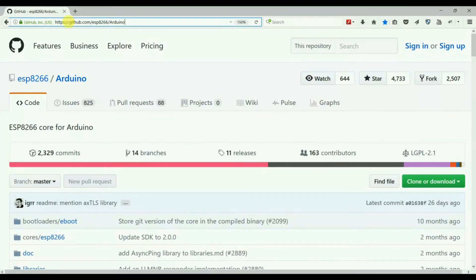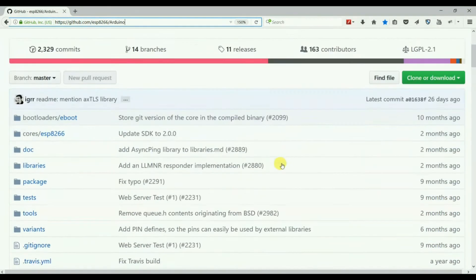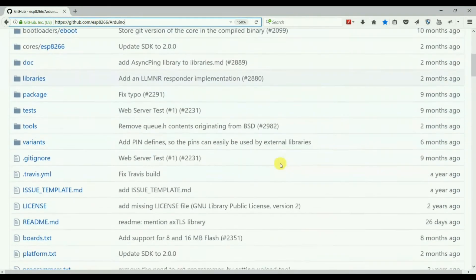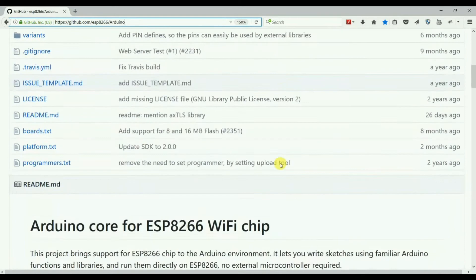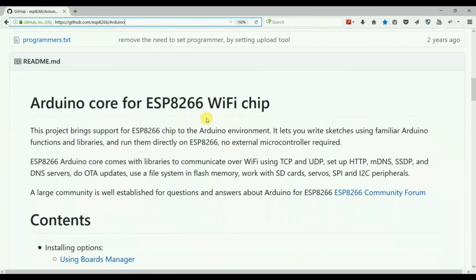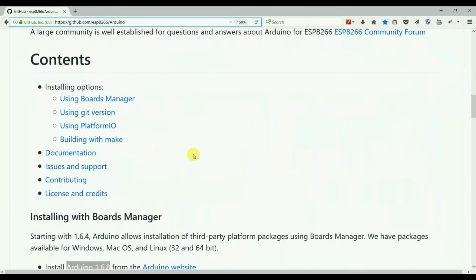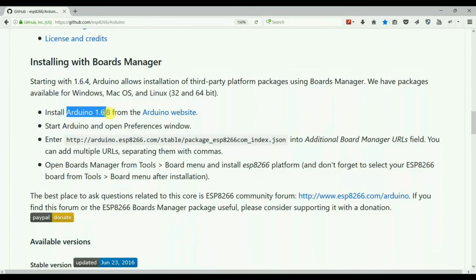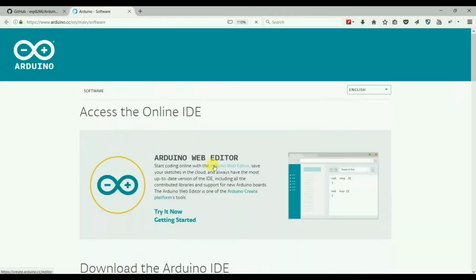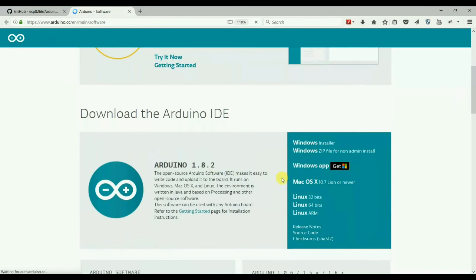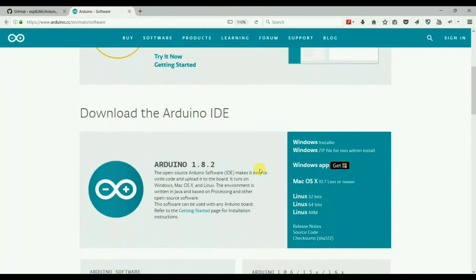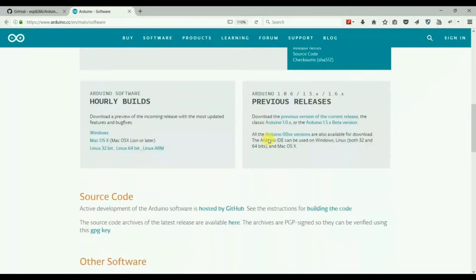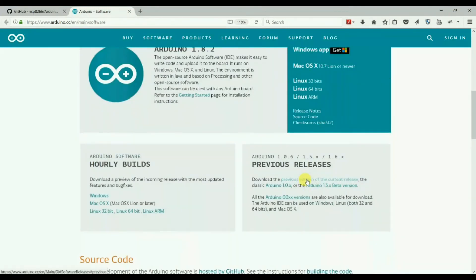Open this link in the browser. I also mentioned it in the below description. Then scroll down the page. We have to download the Arduino 1.6.8, so open the Arduino site.